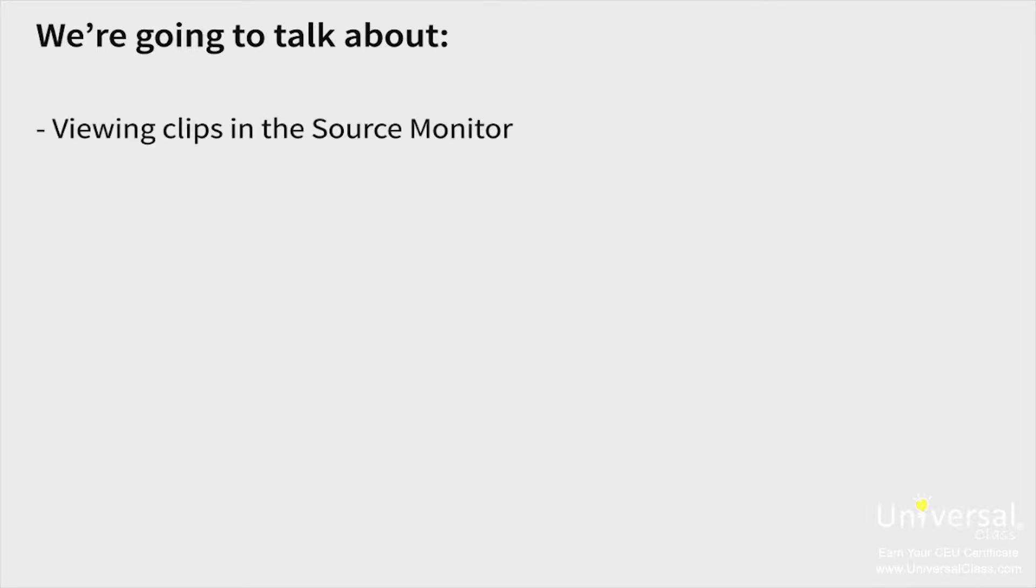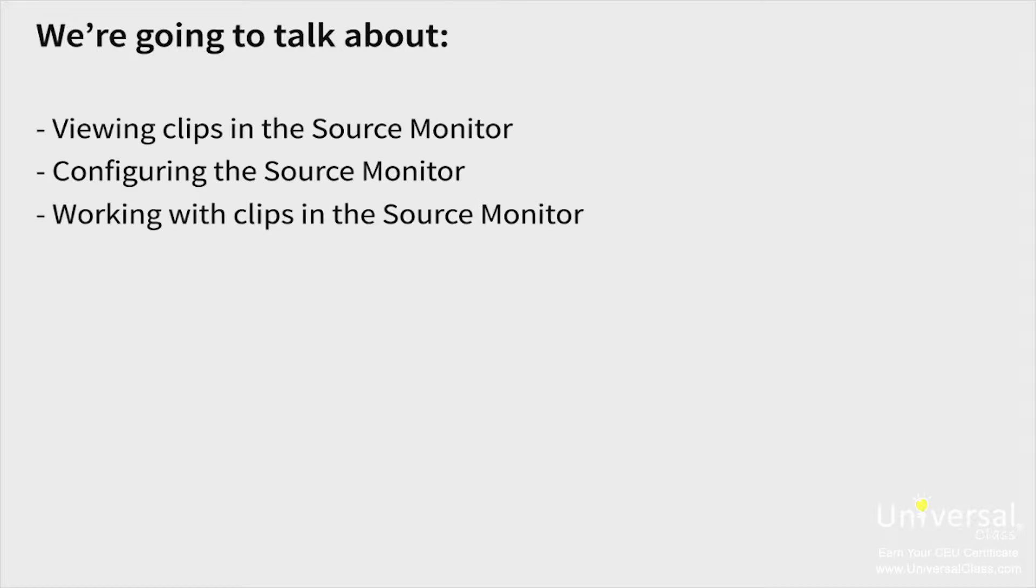In this lesson, we're going to talk about viewing clips in the source monitor, configuring the source monitor, working with clips in the source monitor, and interpreting footage.